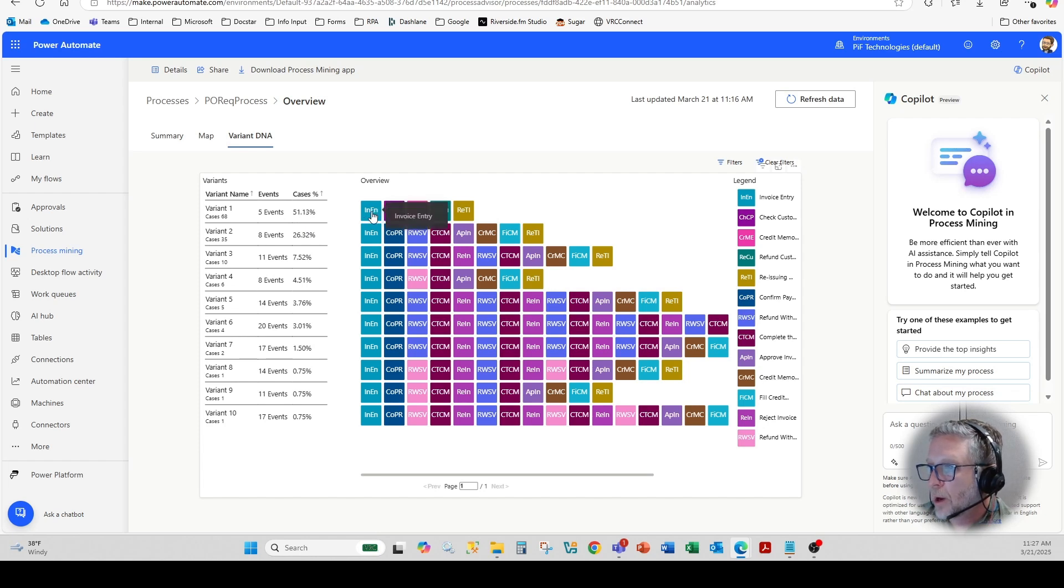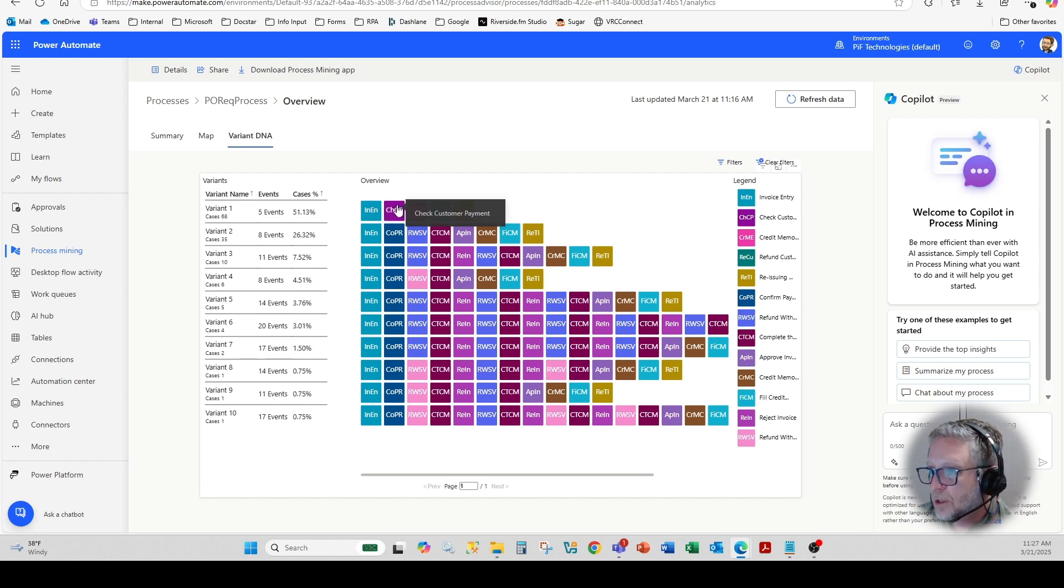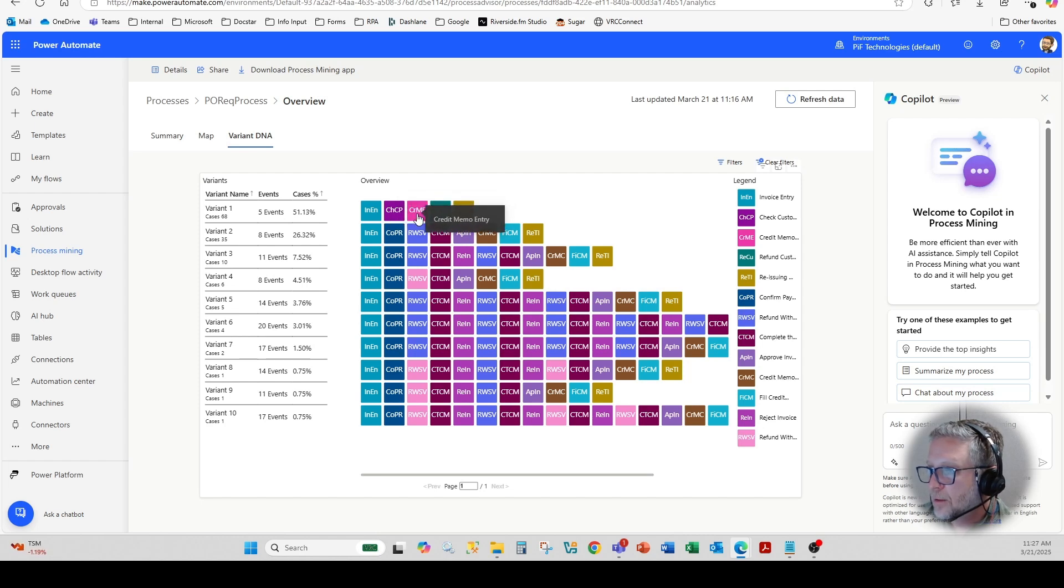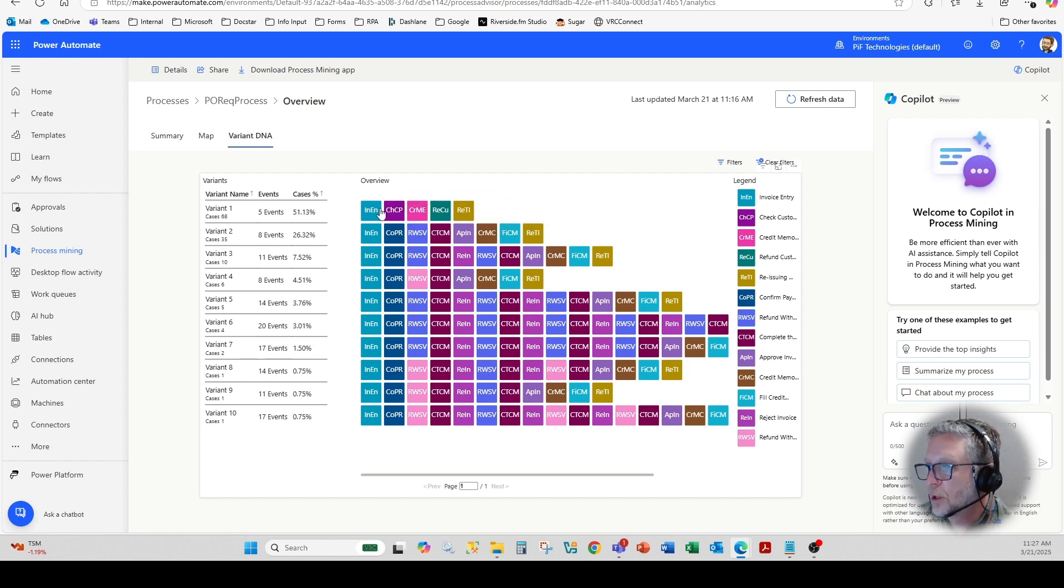So you can see here when I hover over, this is the invoice entry, the check, customer payment, and then the credit memo entry, and then the refund customer.